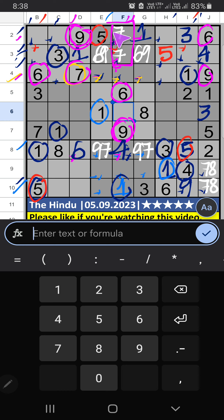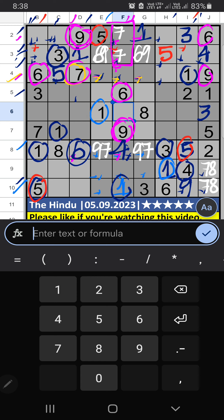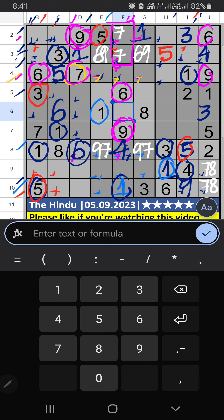Second row, third row — we have five, so five can't come in these cells. Then five is confirmed here. Column B, column D, and fifth row — we have six, so six can't come in these cells. Then six is confirmed here. Column G and fifth and sixth rows — we have three, so three can't come in these cells. Then three is confirmed here.